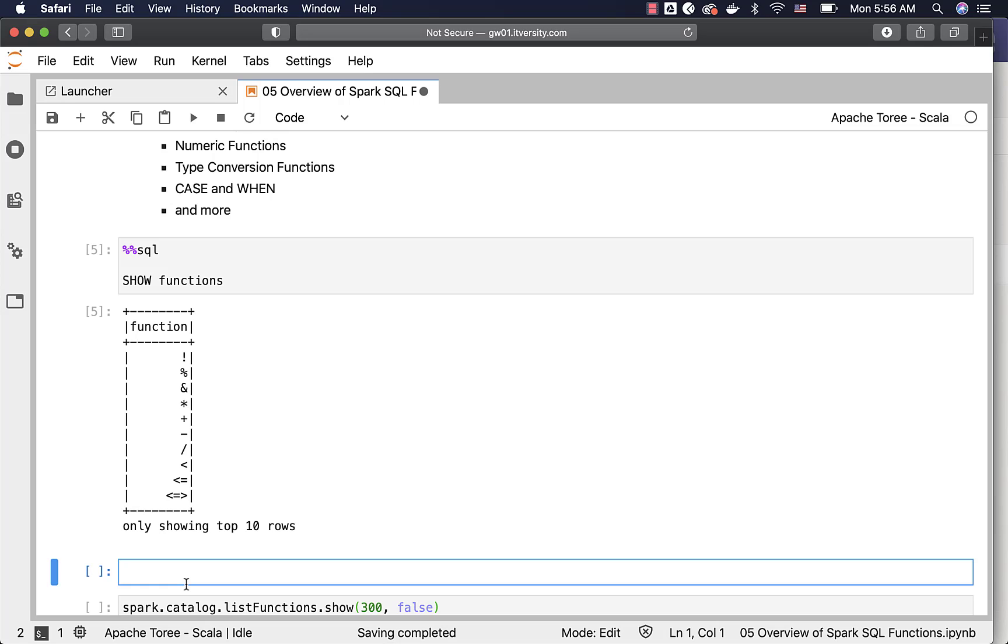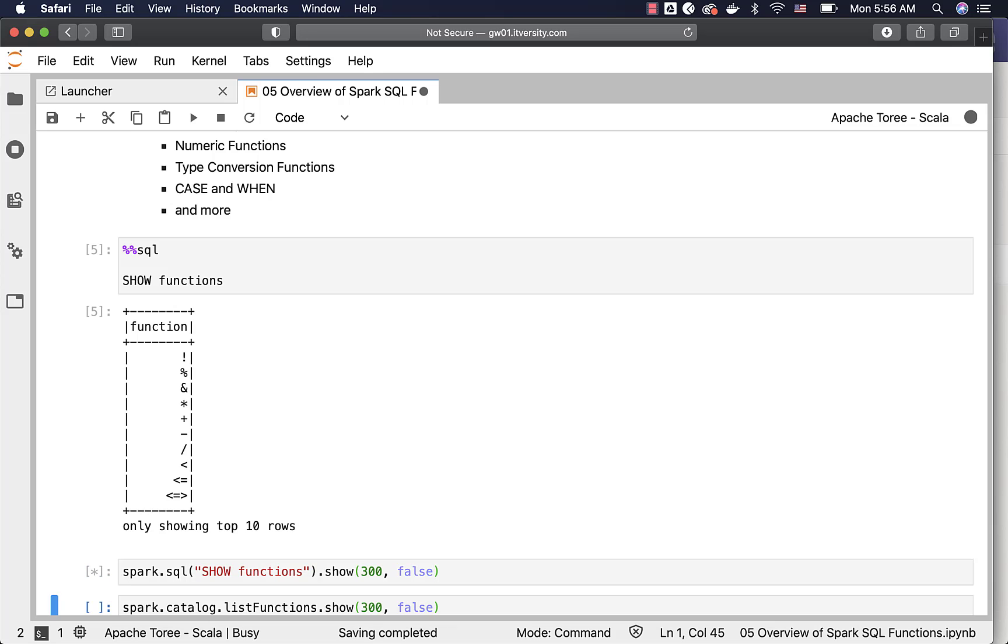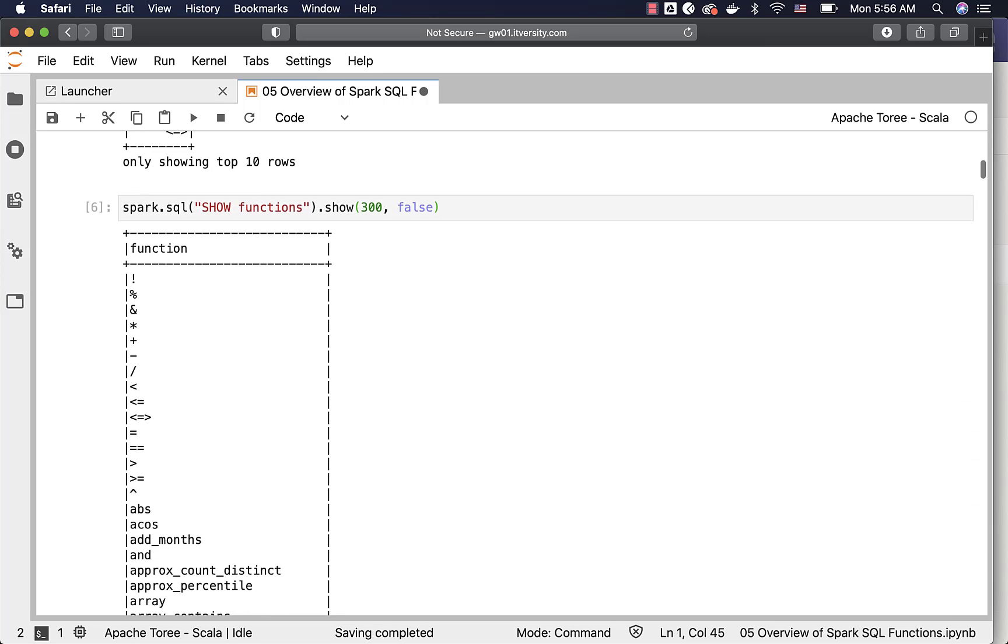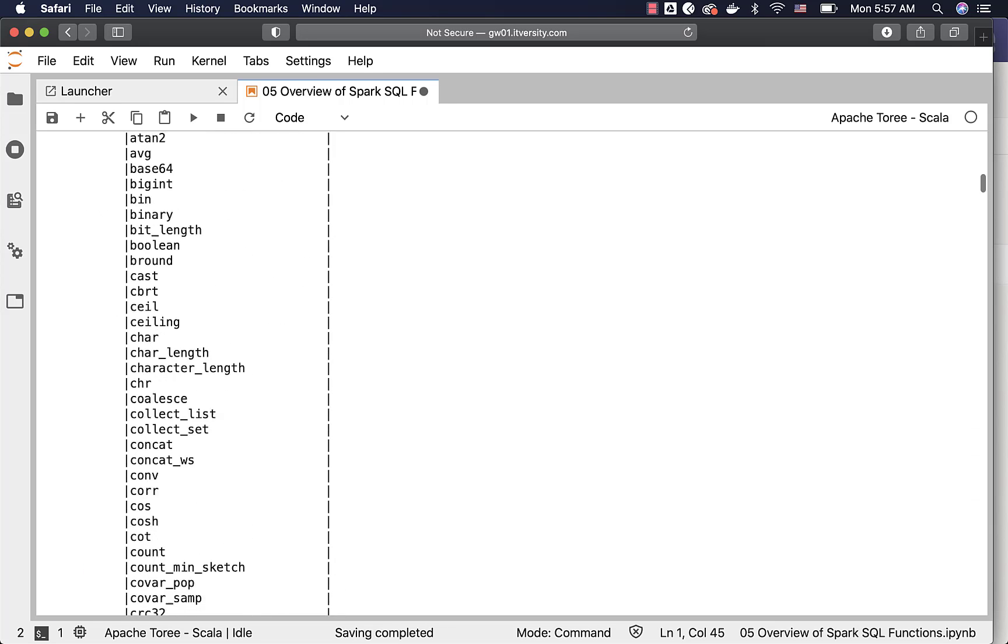If it is Scala based code, you can say spark.sql show functions, and then you can say .show 300 comma false. Otherwise, it will only display 20, and you can get the list of all the functions here.